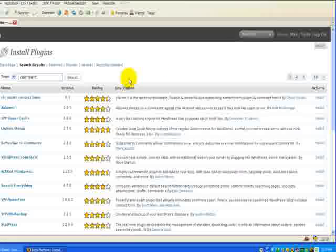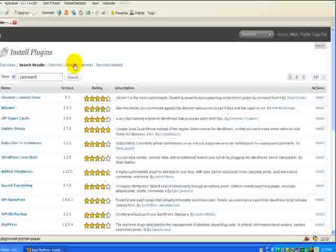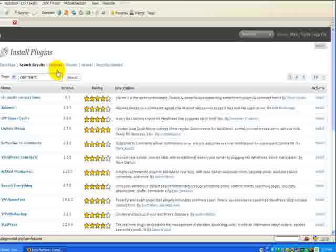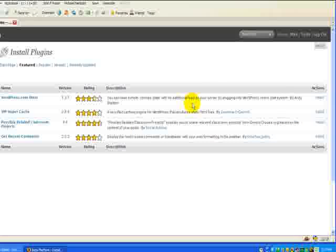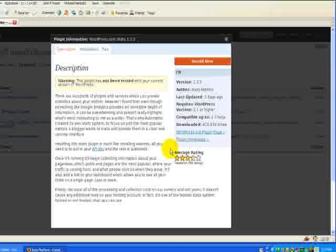So really cool feature to keep you up to date. You can also search by popular, recently updated, featured. Entirely up to you as to how you want to install, but you'll be able to fix your blog up quite easily. So, okay, I don't have WordPress.com stats on here, so I can just click to install stats.